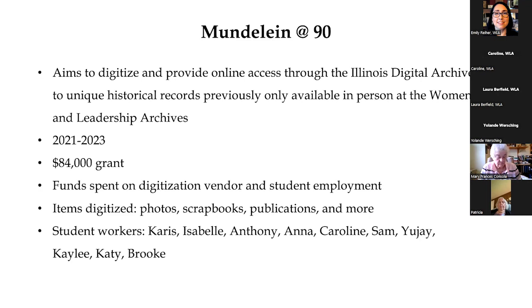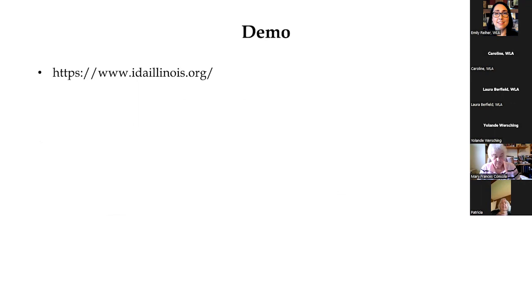I'd like to take a moment to thank all of our student workers who worked so diligently on this grant, including Karis, Isabel, Anthony, Anna, Caroline, Sam, UJ, Kaylee, Katie, and Brooke, and of course, Caroline and Laura, who are with us today.